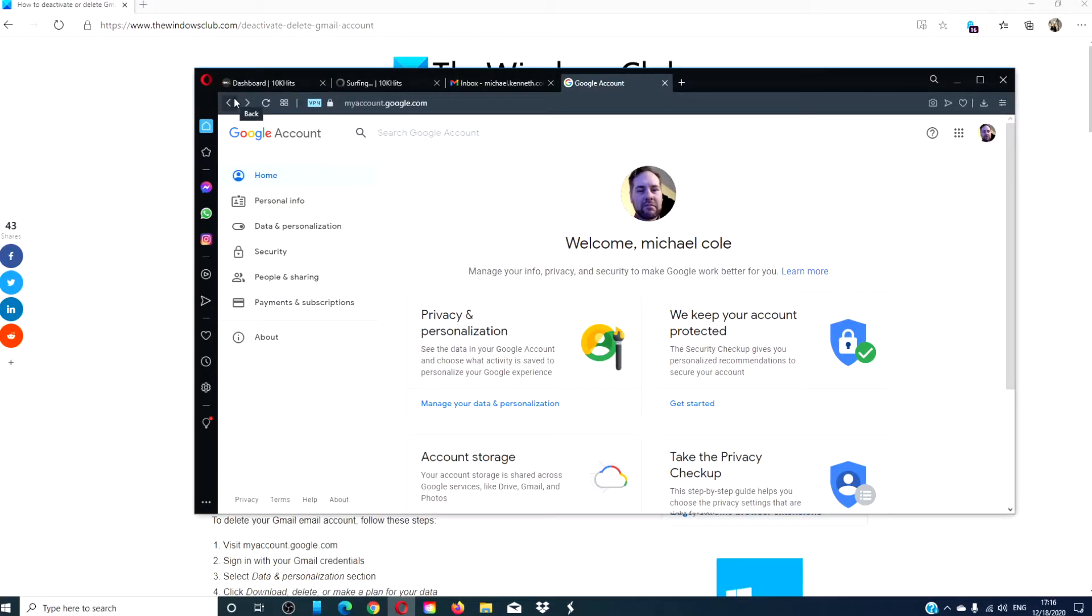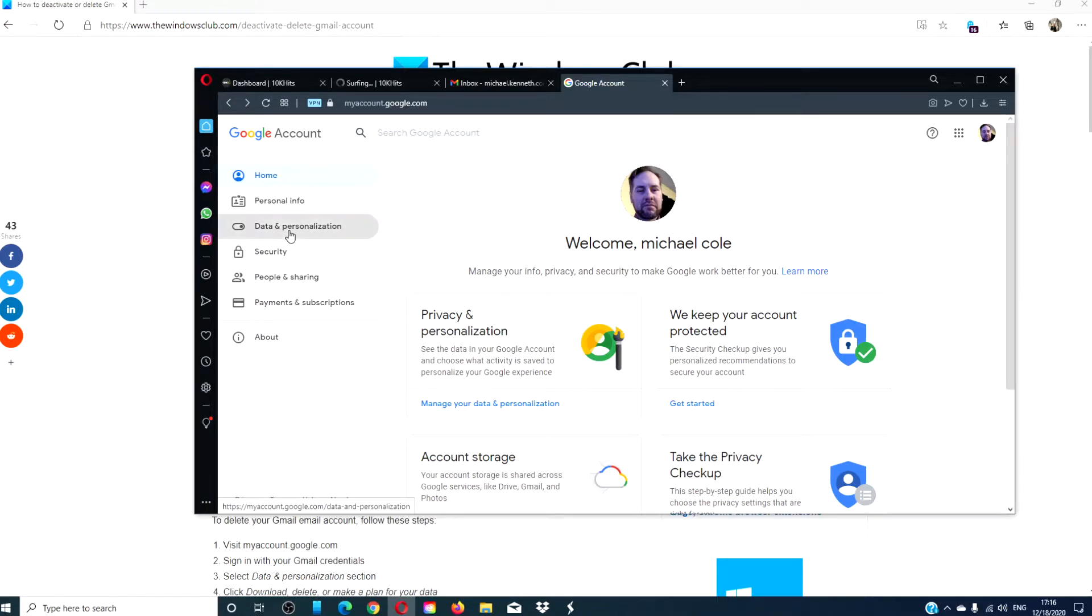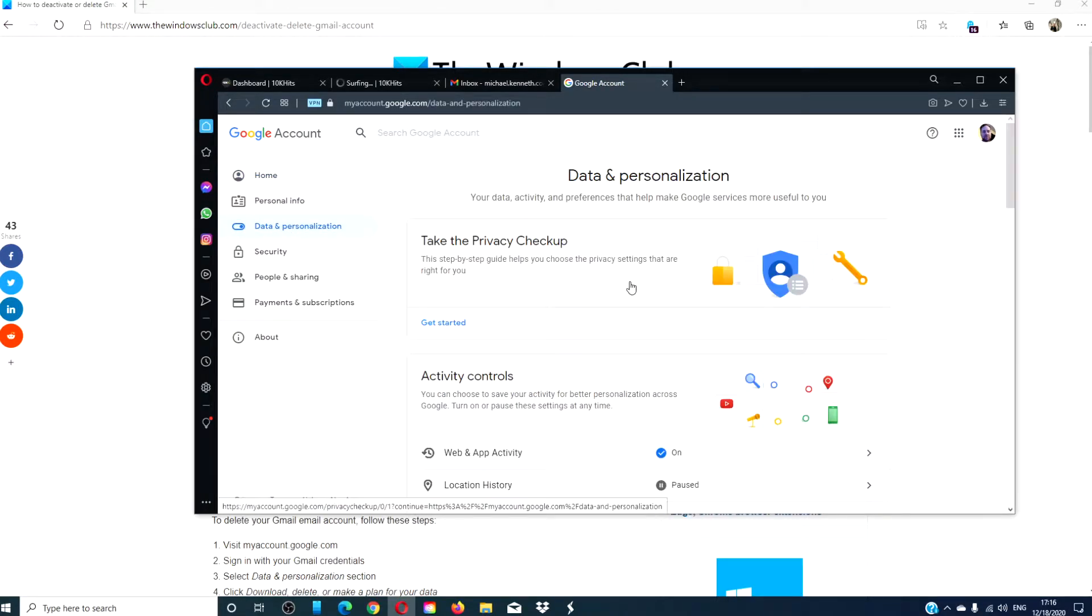To start, go to myaccount.google.com. Make sure that you sign in, then select data and personalization.